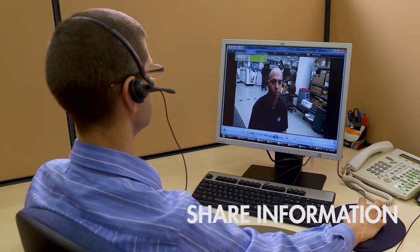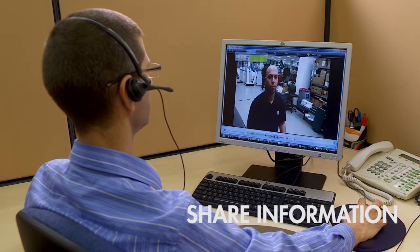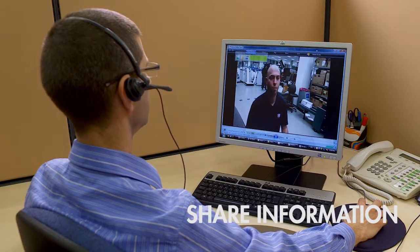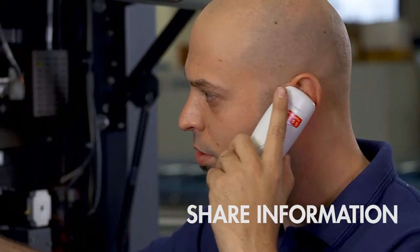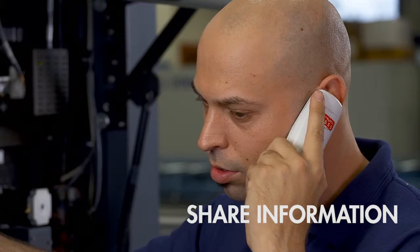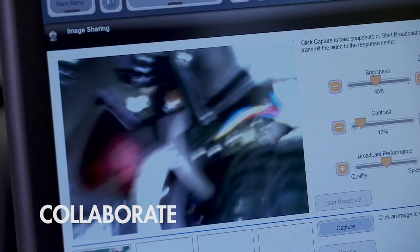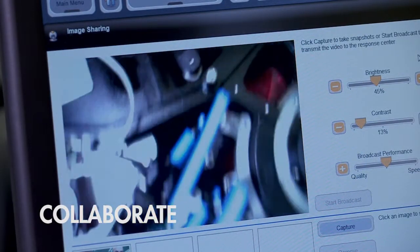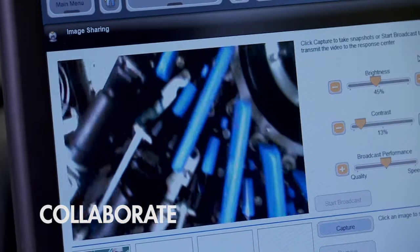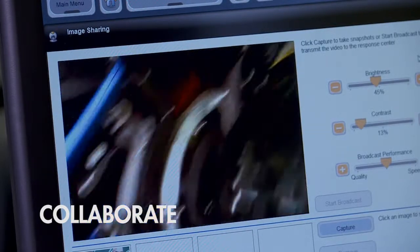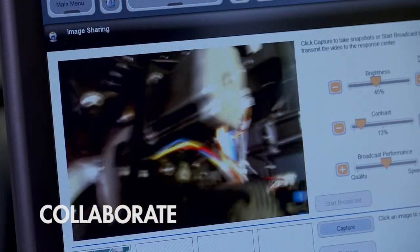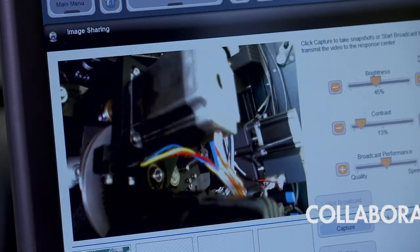With the remote support tools, you can easily share critical information with a remote support engineer. And, using the remote desktop and web camera, you can work together with a remote engineer to diagnose and solve press issues.